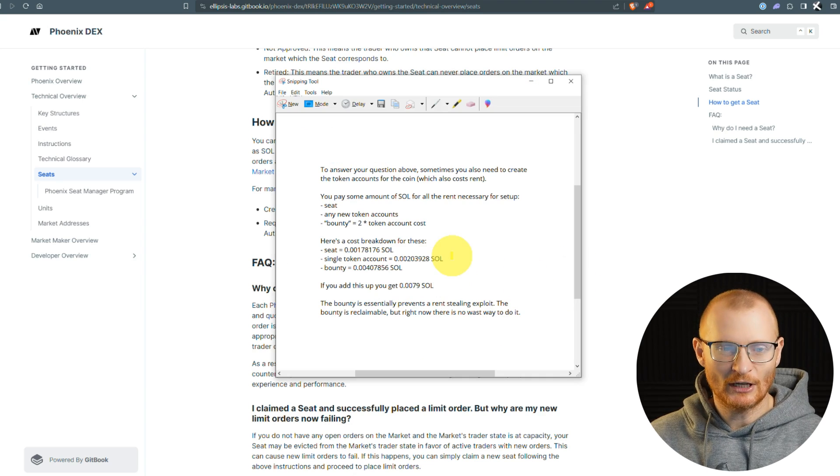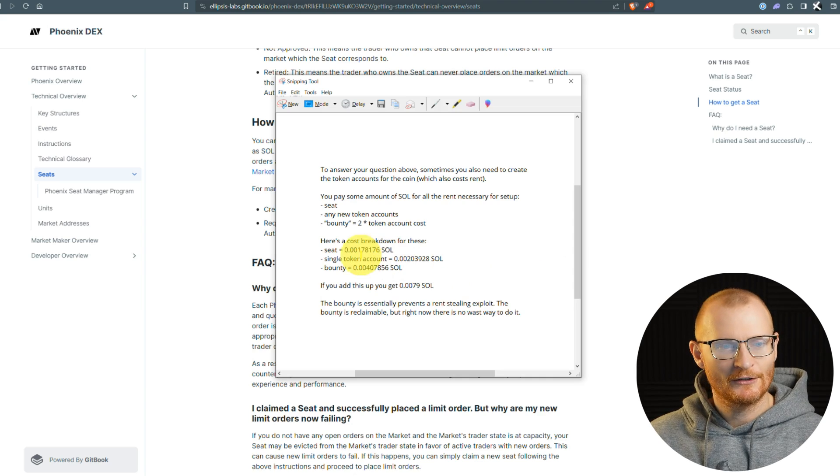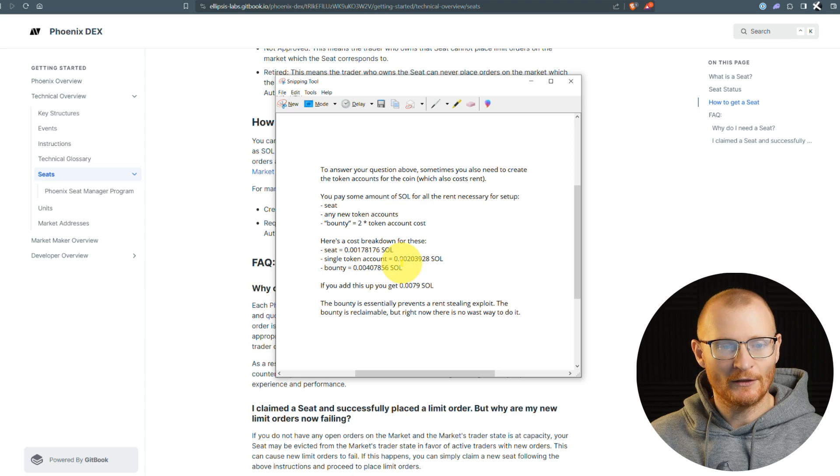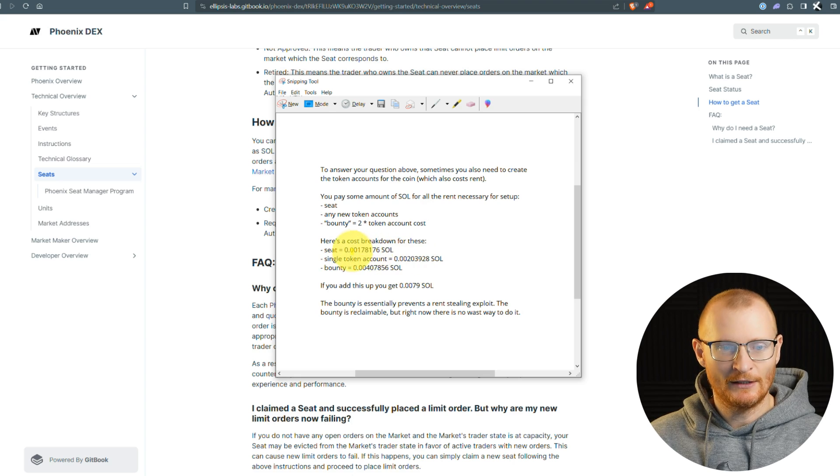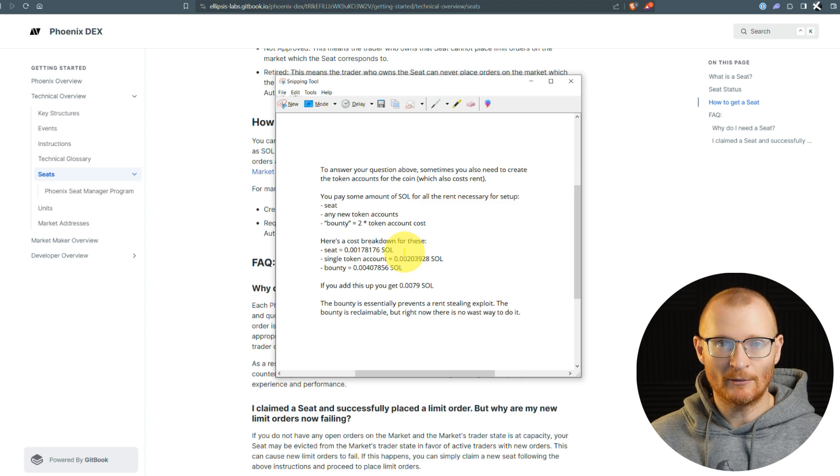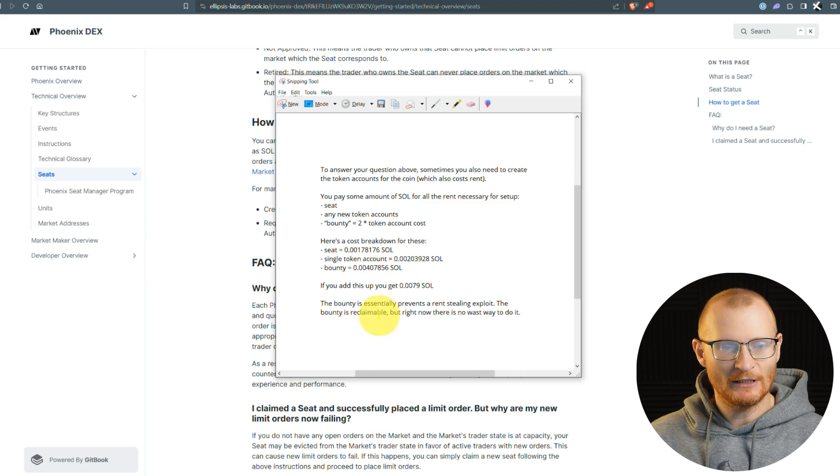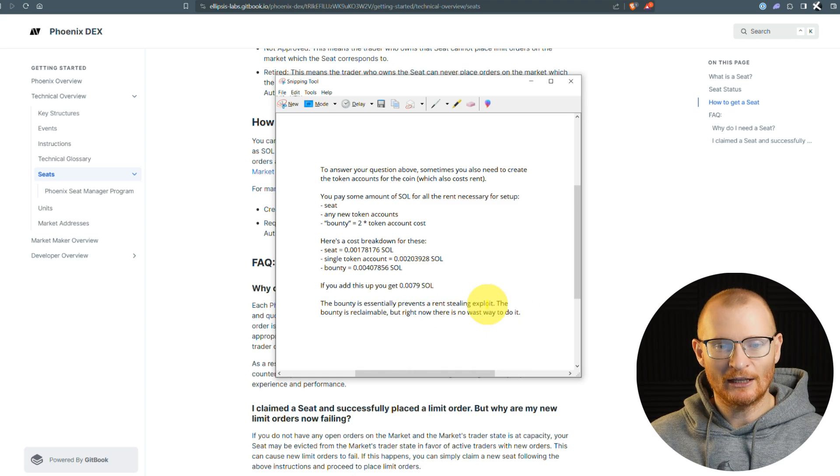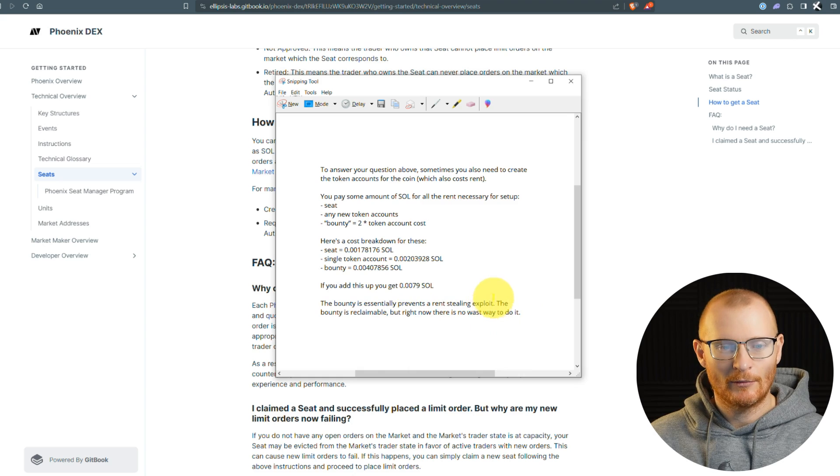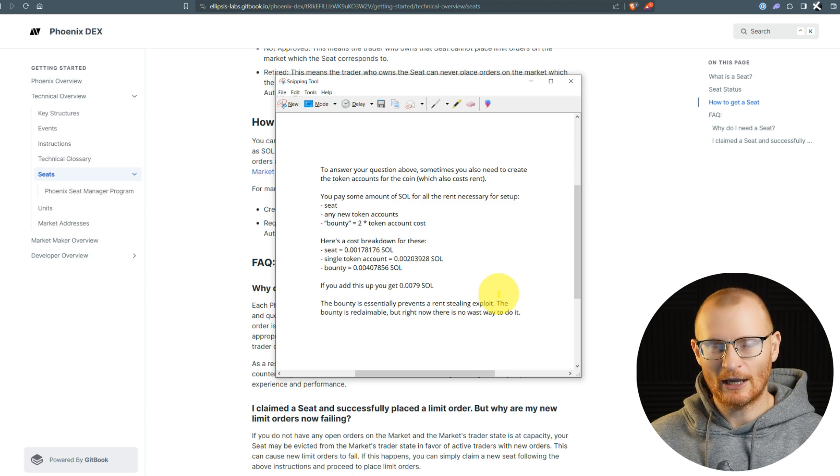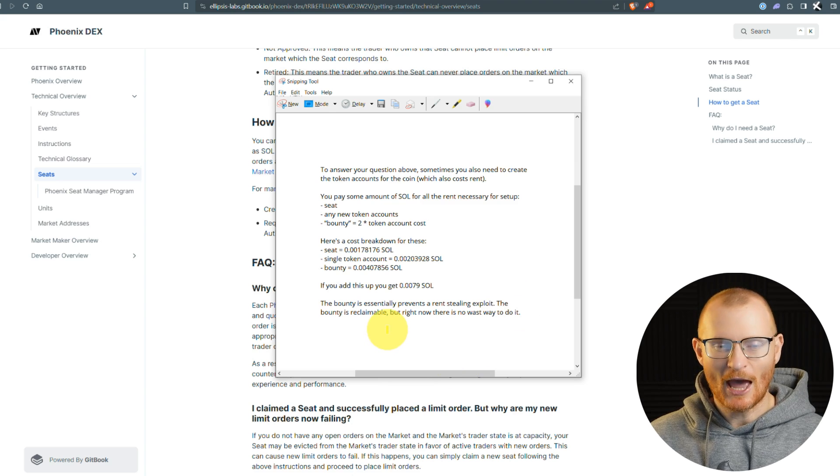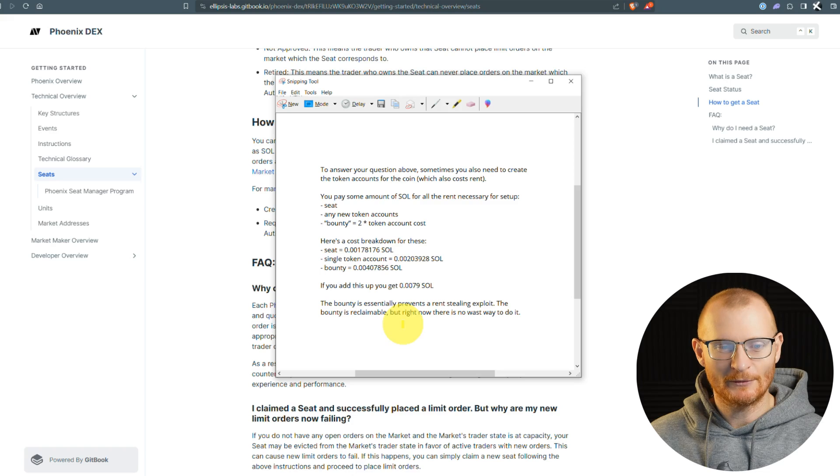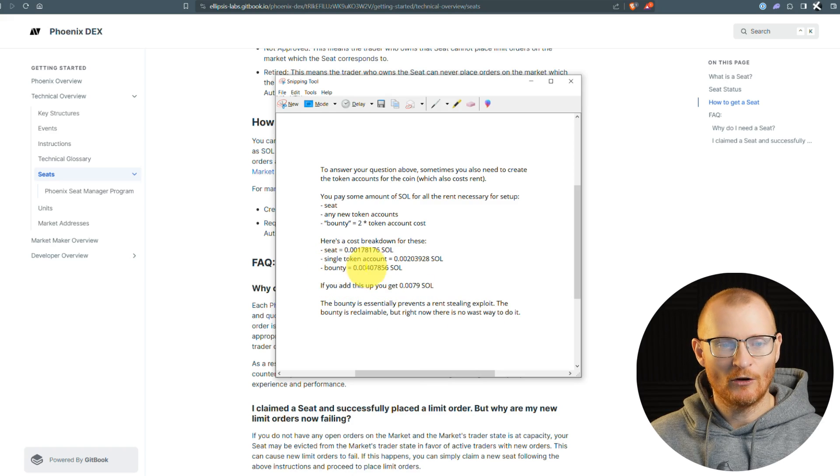There's a little bit which is referred to as a seat. We essentially have what's called a seat, and we need a seat in order to do a limit order. Regarding this on-chain transaction, there's a single token account. This is normal rent. The seat is what they use to allow you to do a limit order. There's something called a bounty, and the bounty prevents a rent-stealing exploit. The bounty is reclaimable.